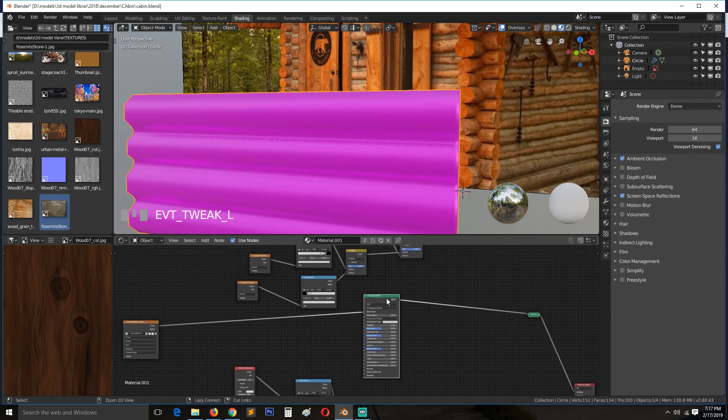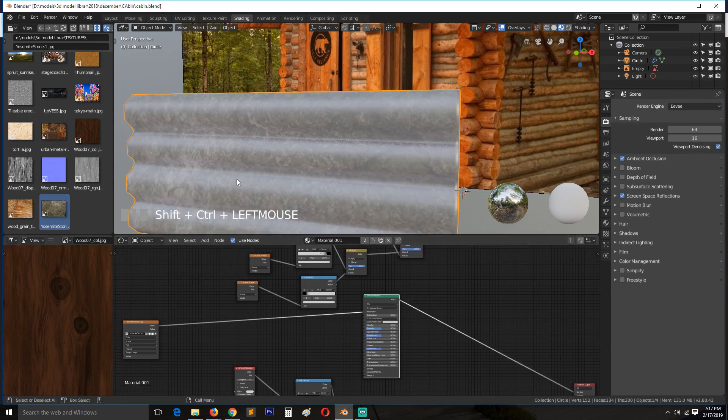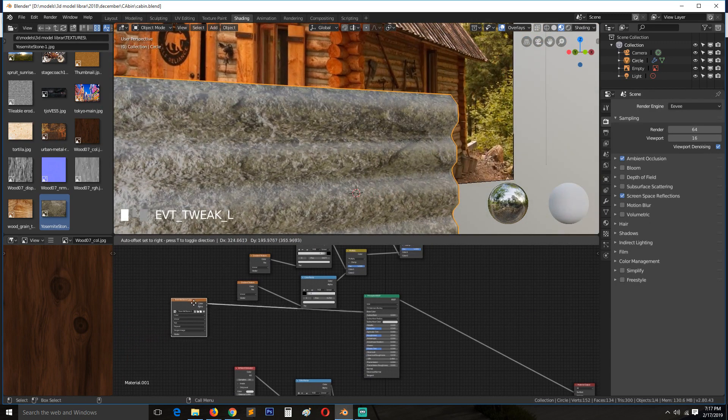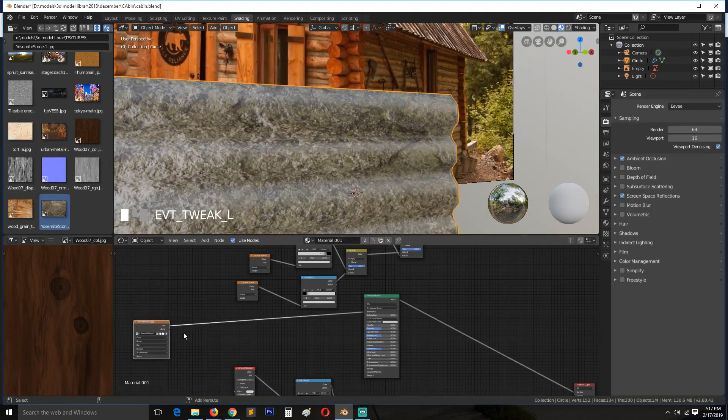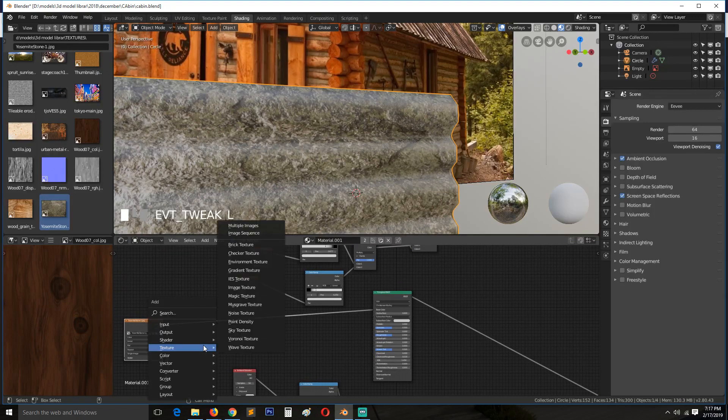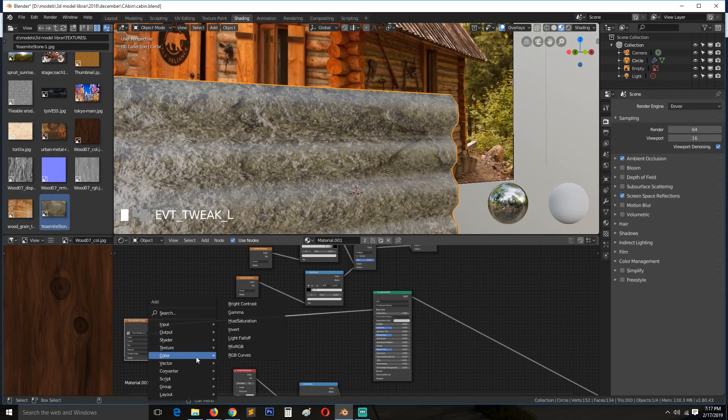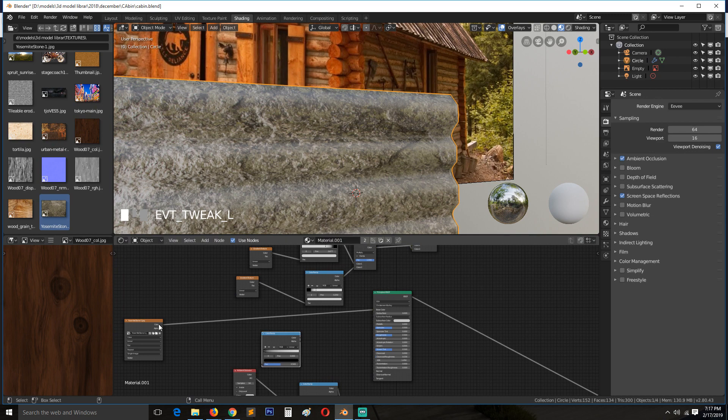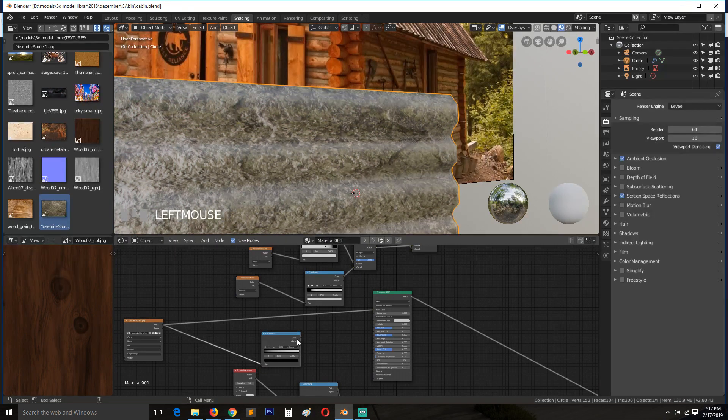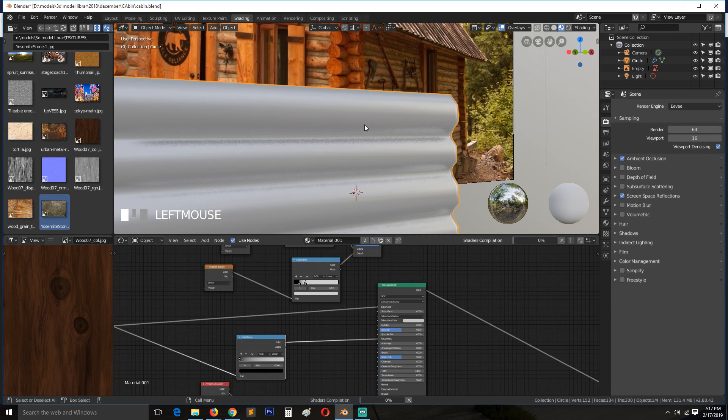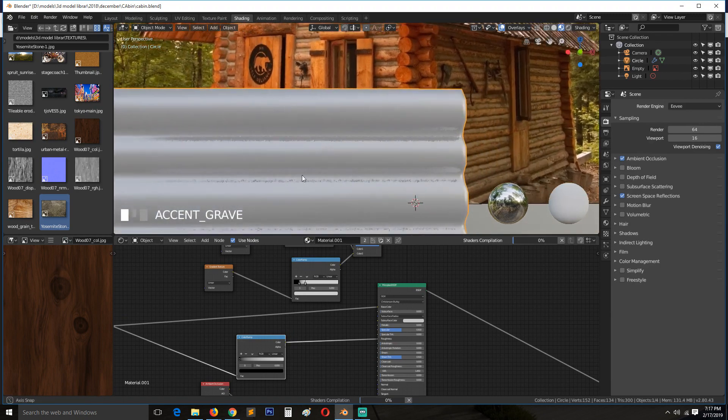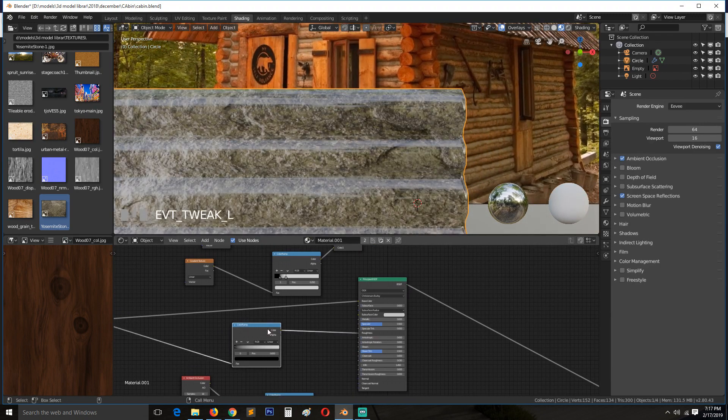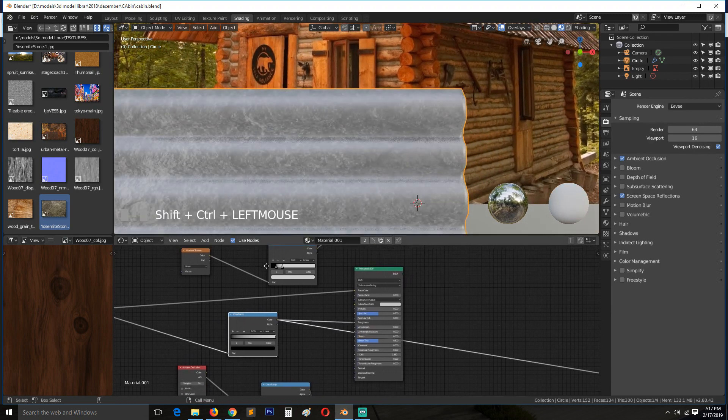So that's the color, we need the roughness, so I'll add a ColorRamp. Connect this to the roughness. Still shiny. Let me first preview that map.